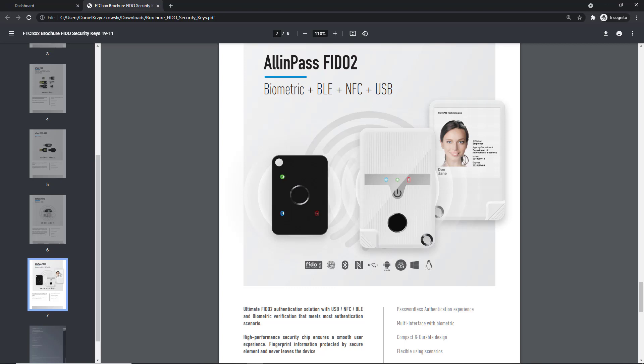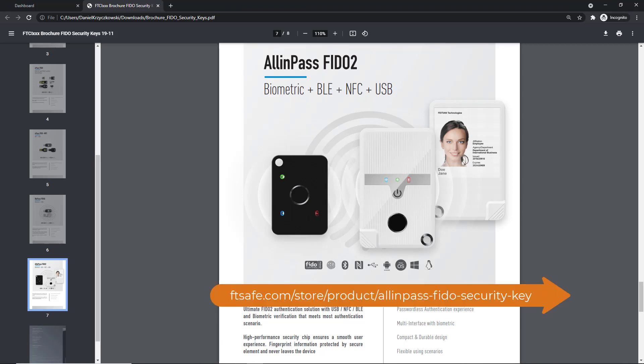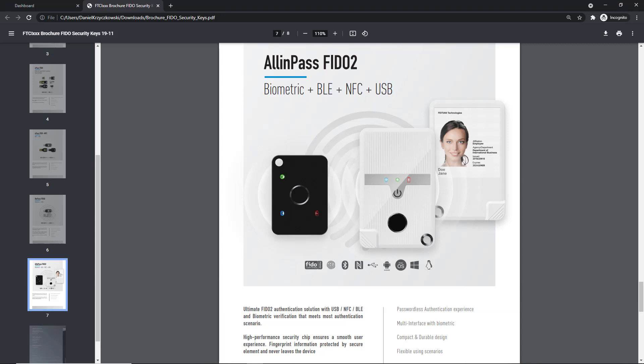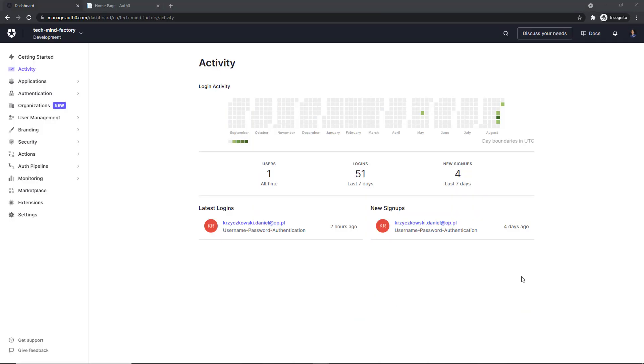Before we move forward, here is the link to the device specification in case you would like to read more or buy it. So now let's open Auth0 dashboard. Here it is, Auth0 dashboard and my TechMind Factory tenant.